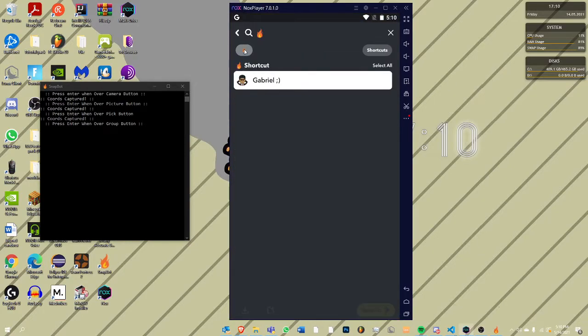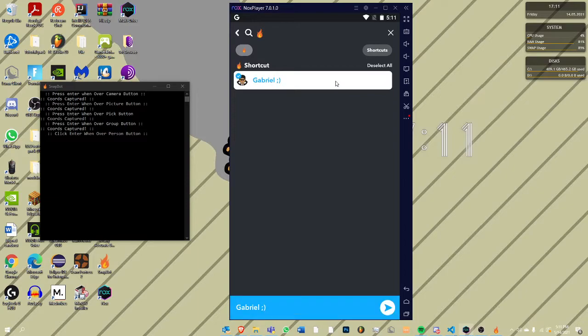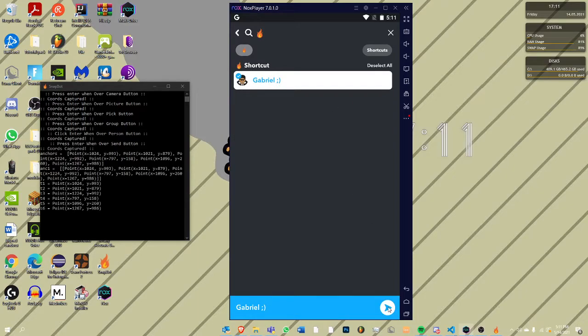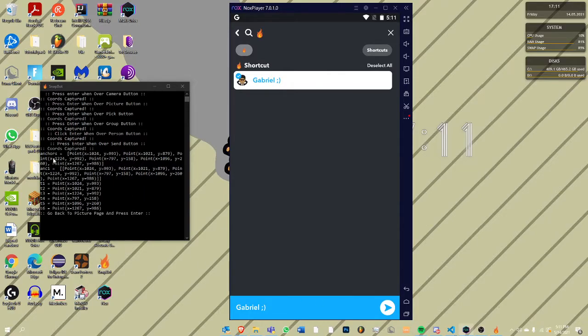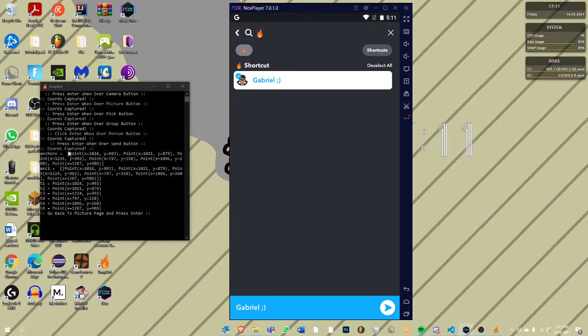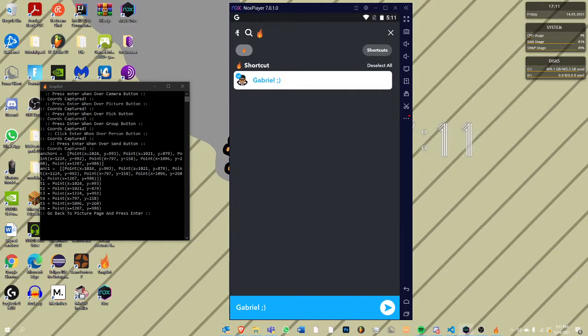Group button is this. Then person button is me, my main account. And then send. You see over here are all the points. All these anchors are all the points that we have, all the coordinates. And some of them are saved as different. There's six different coordinates, six different clicks.